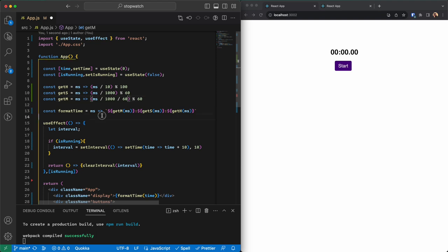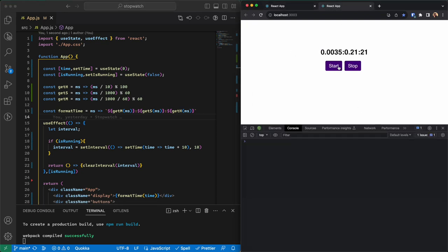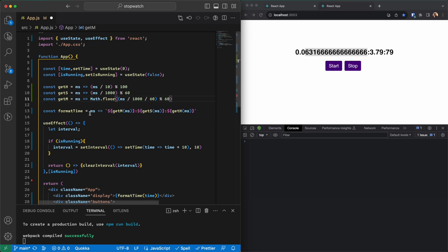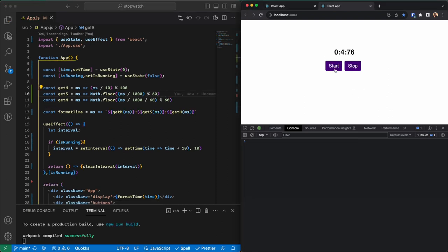This is missing something — let me show the value. If I refresh and start, a messy decimal value appears. We need to floor them down using Math.floor for each of those functions. If I go back, refresh, and start, this is working fine now, but I need to add a leading zero before single-digit values.